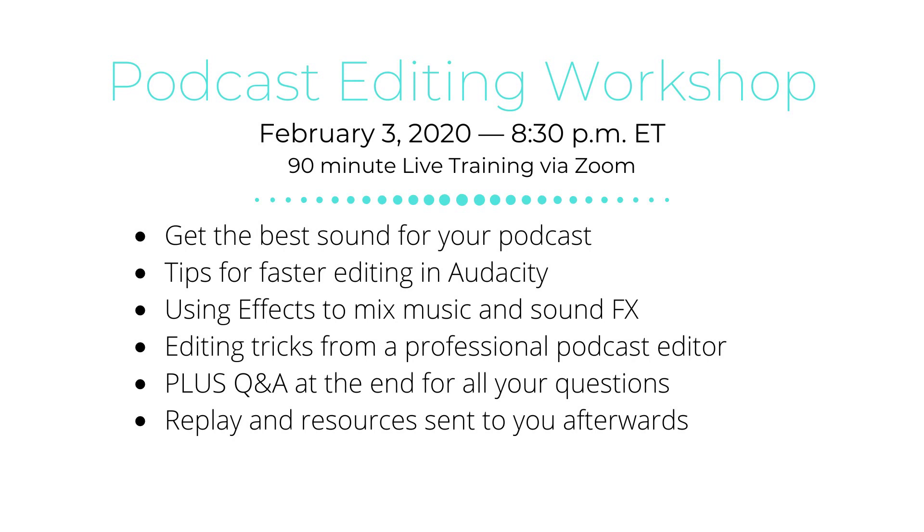You'll also receive a replay and the resources I use after the training session. So if you can't make it that day, you'll have the replay for whenever you want to watch it. There will be a link in the information that goes with this video where you can learn more and sign up.